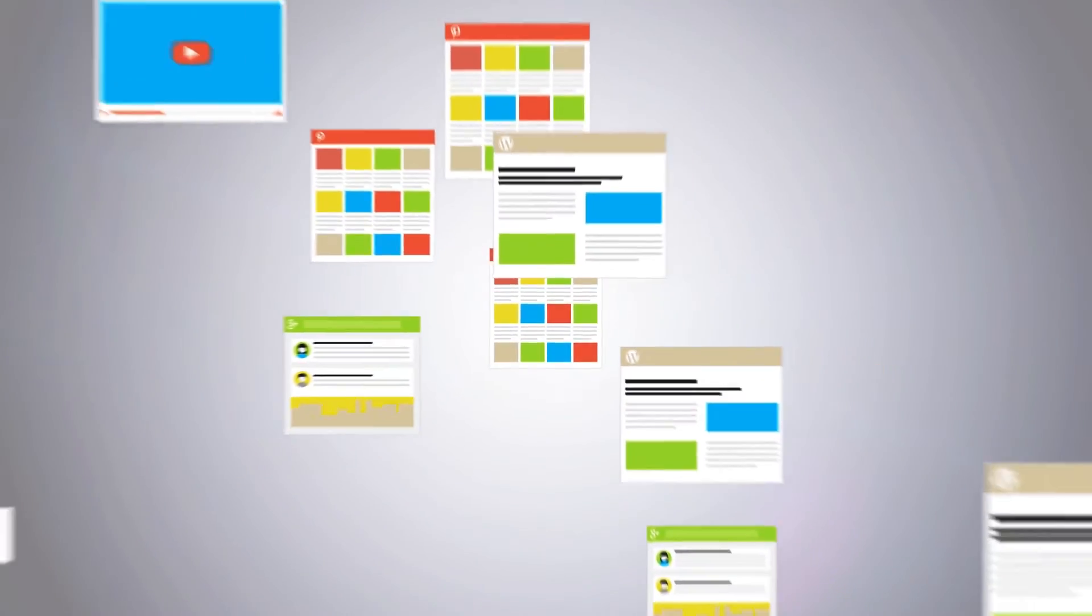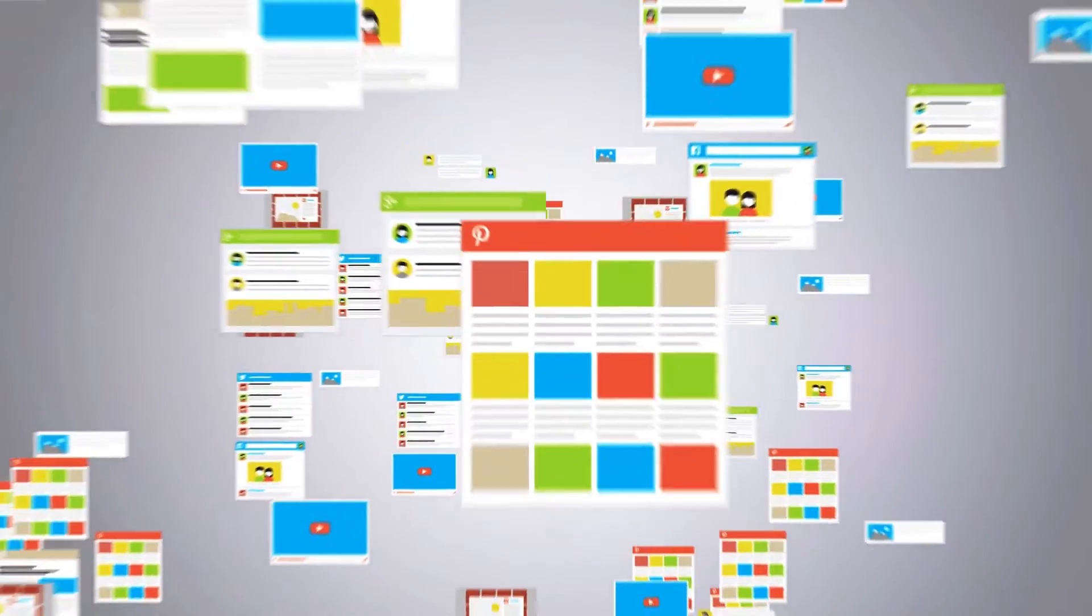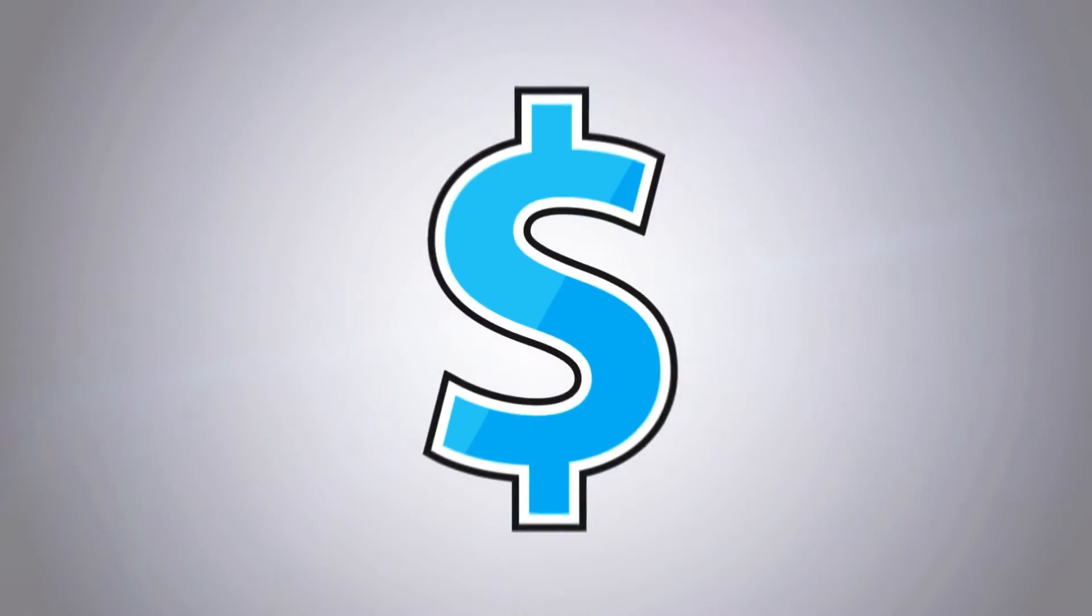Content marketing is difficult because of the old quality and quantity conundrum. You need a lot of content, but you have to make sure that content has value.